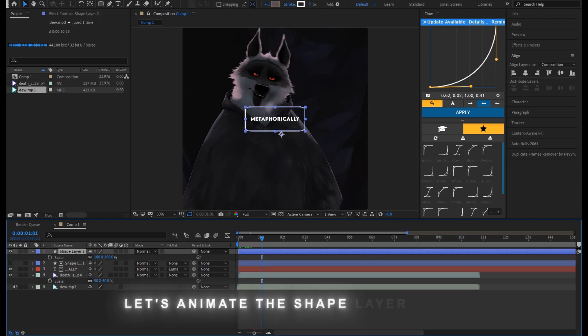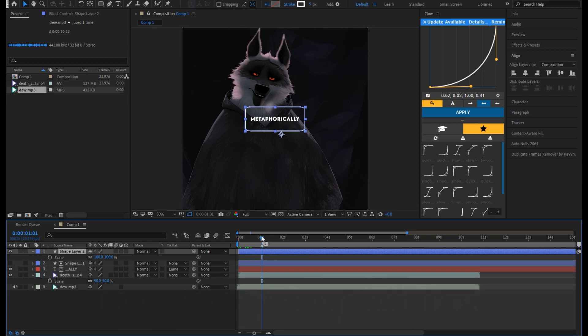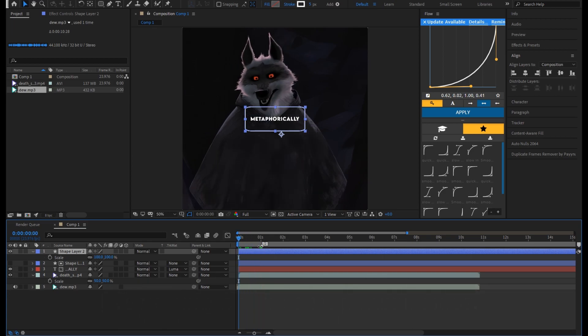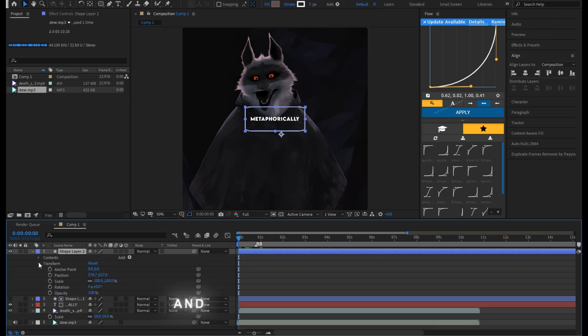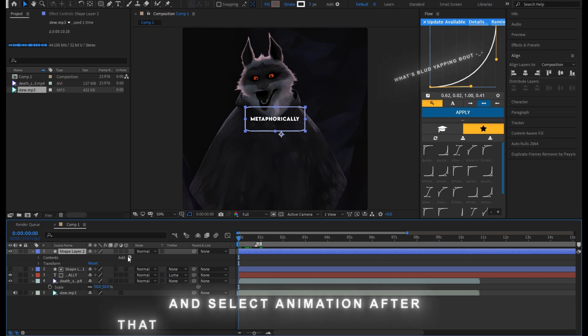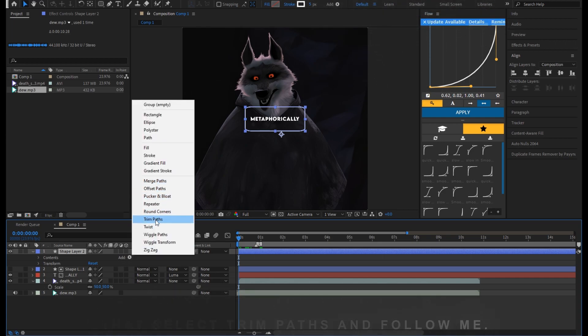Let's animate the shape layer first. Select the shape layer and select Animation after that. Select Trim Paths and follow me.